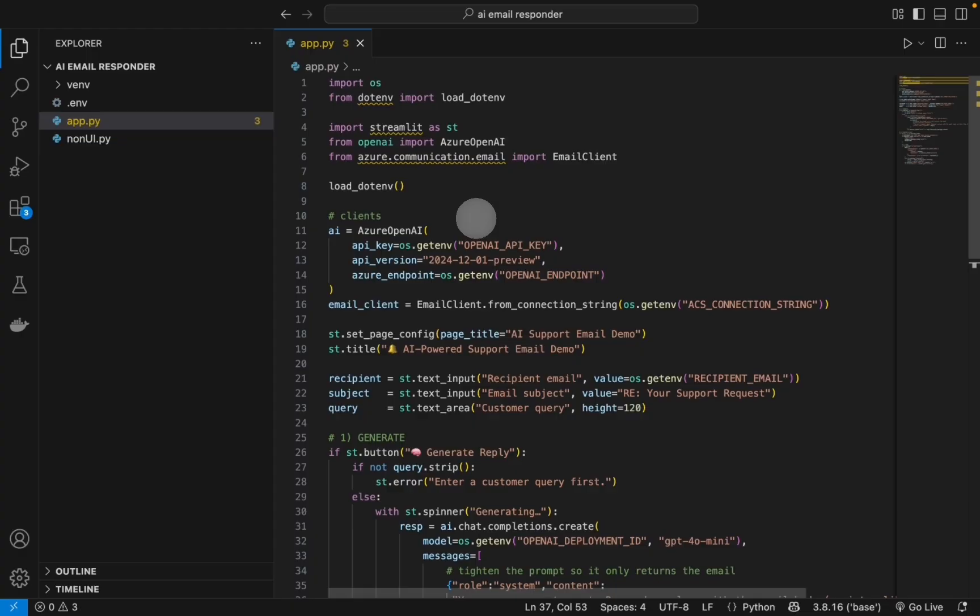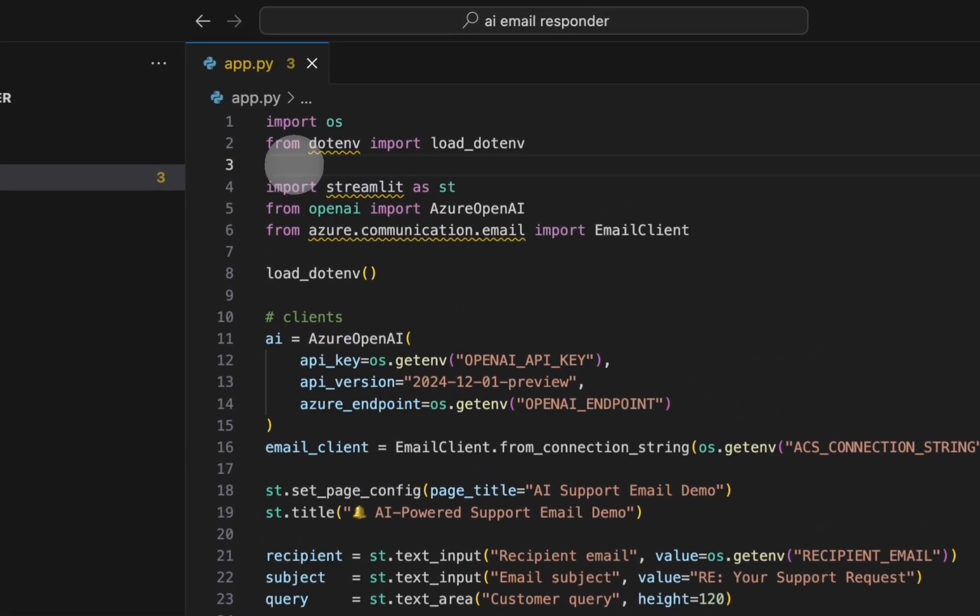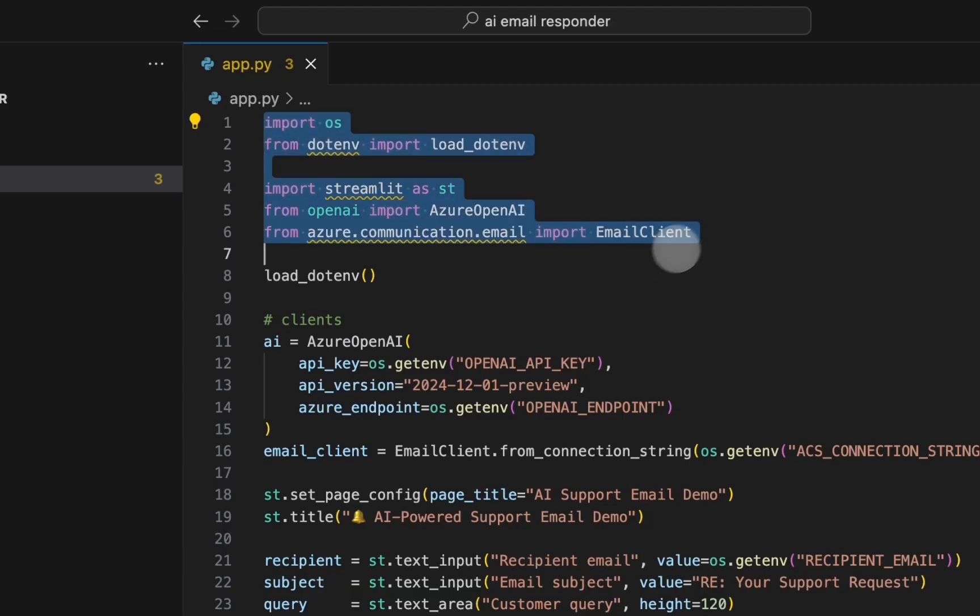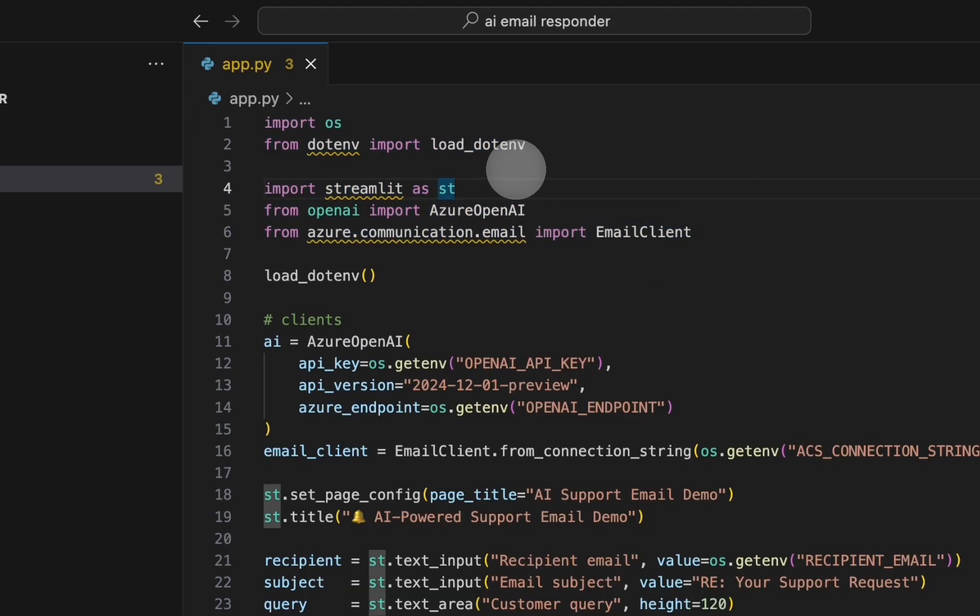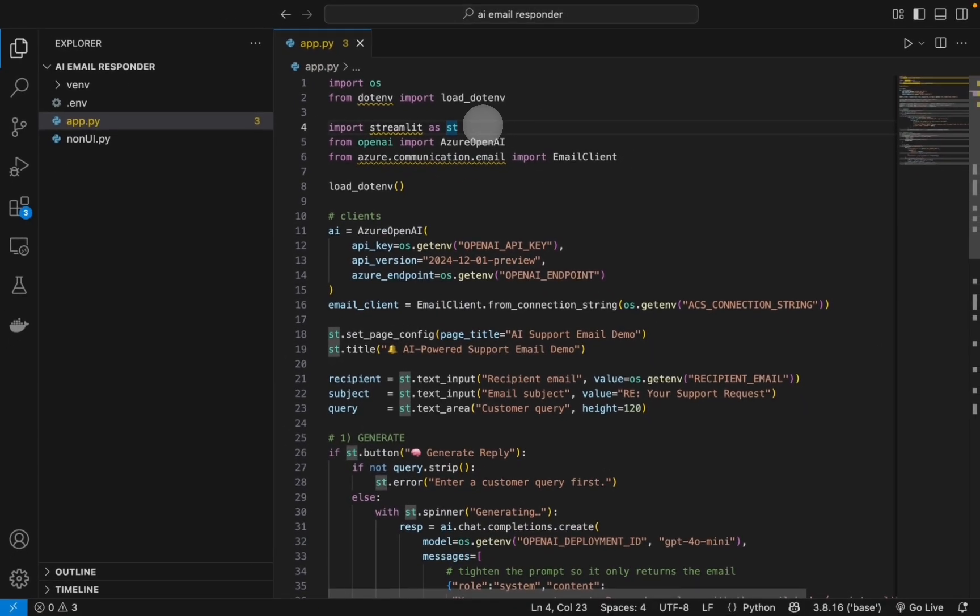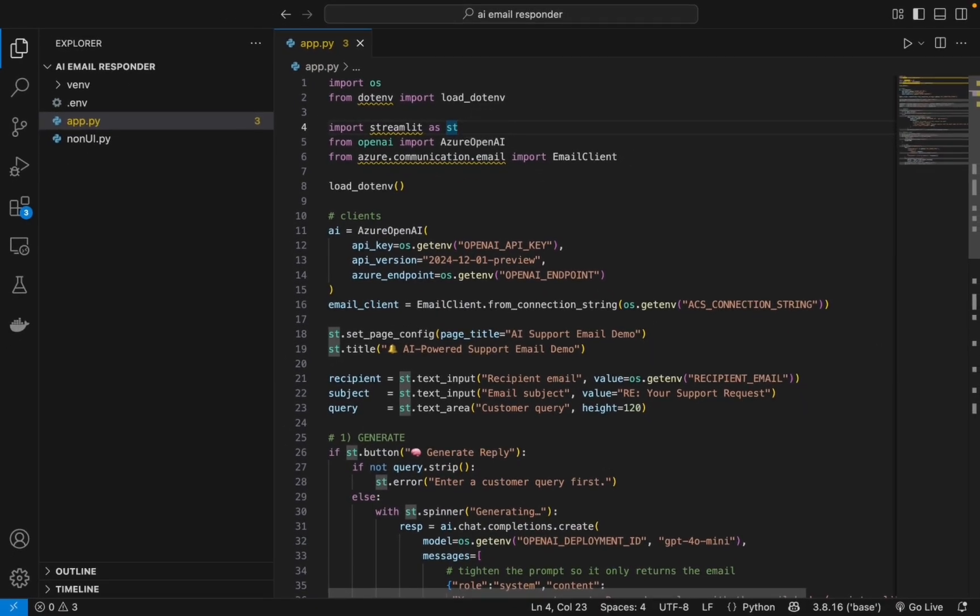This is the logic of our app. First we are importing the libraries here - all of them pretty much. The OS is for our environment variables, then the .env file, and then we have import streamlit.